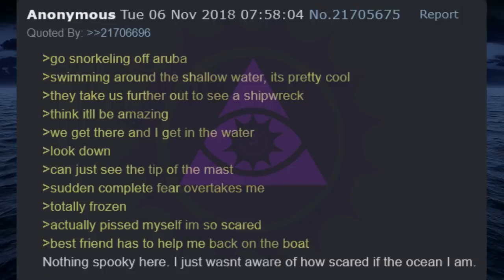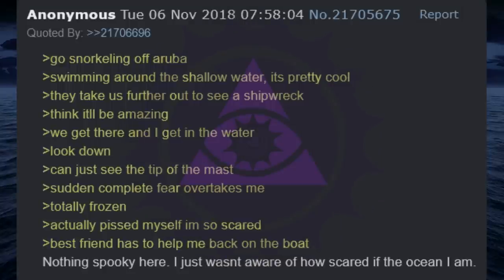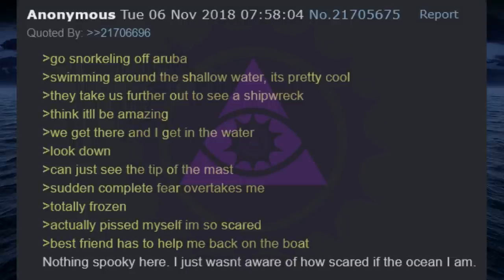Go snorkeling off Aruba. Swimming around the shallow water, it's pretty cool. They take us further out to see a shipwreck. Think it'll be amazing. We get there and I get in the water. Look down. Can just see the tip of the mast. Sudden, complete fear overtakes me. Totally frozen. Actually pissed myself, I'm so scared. Best friend has to help me back on the boat. Nothing spooky here. I just wasn't aware of how scared of the ocean I am.